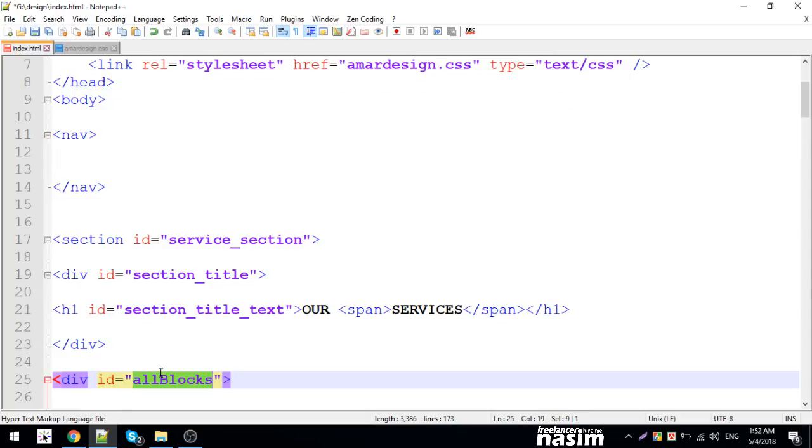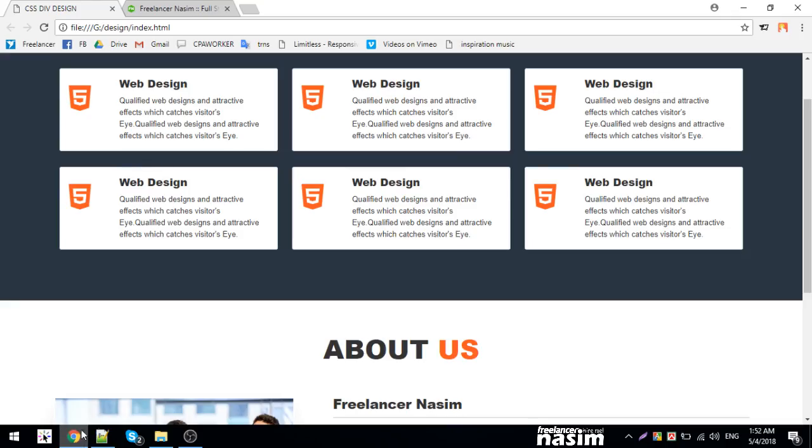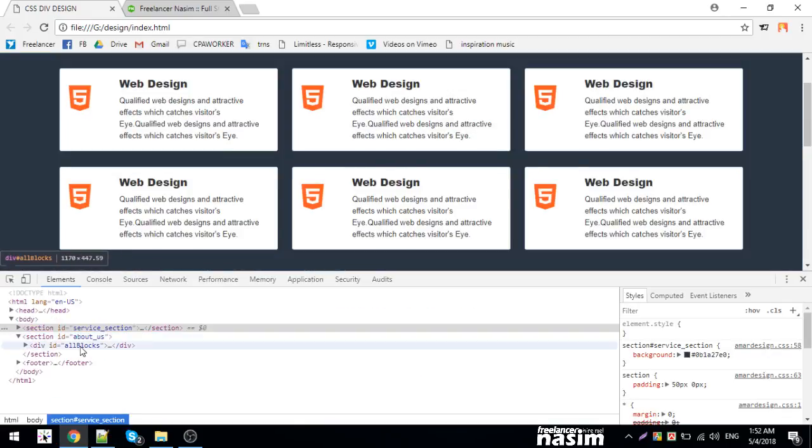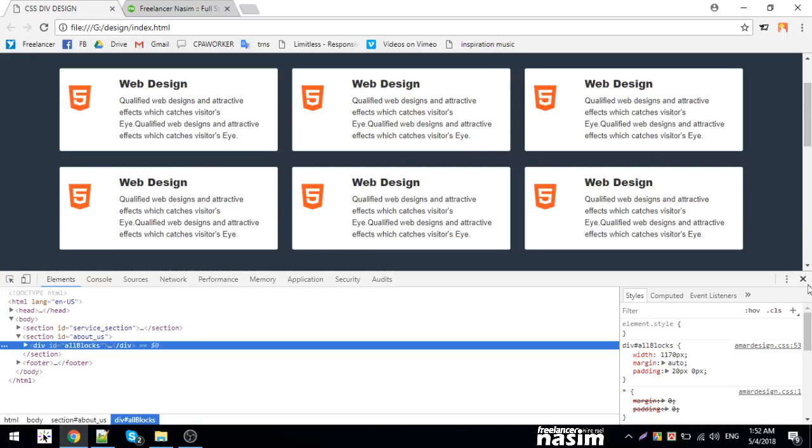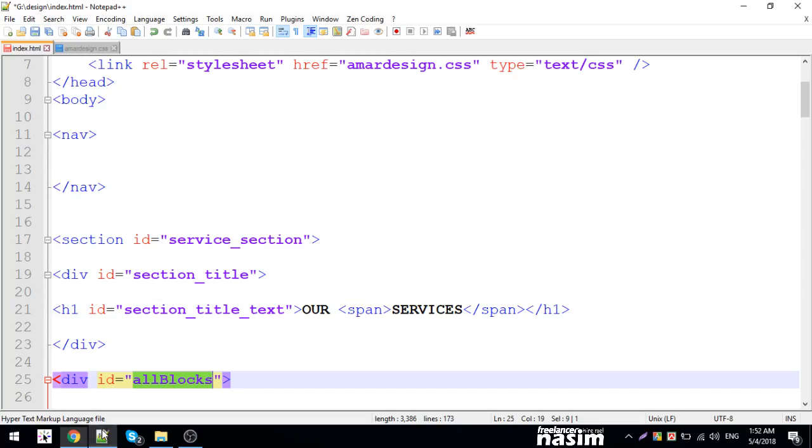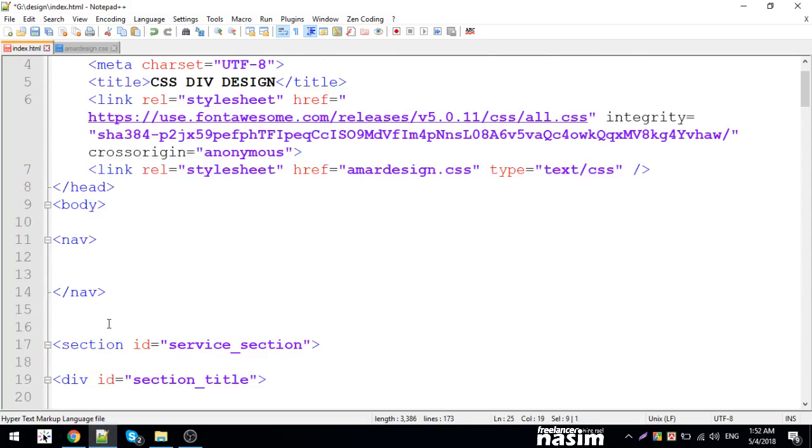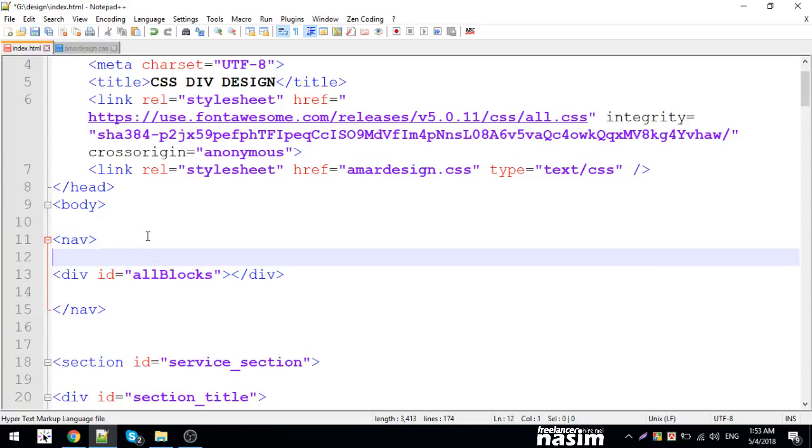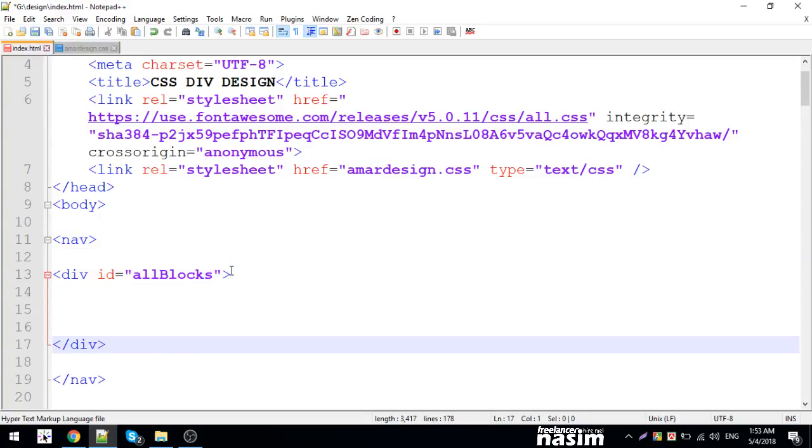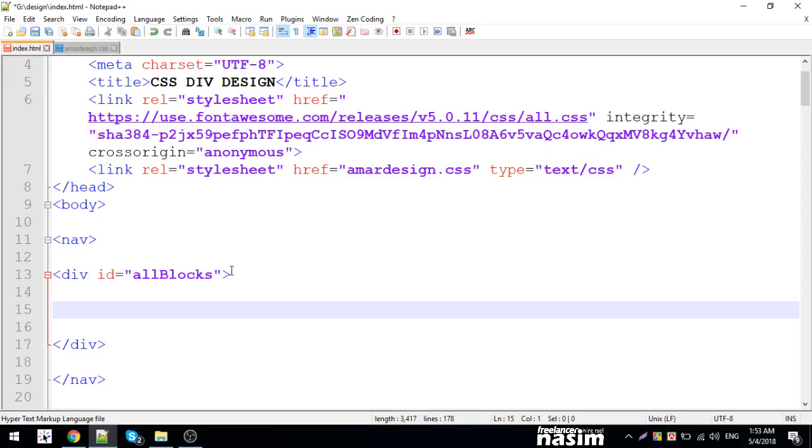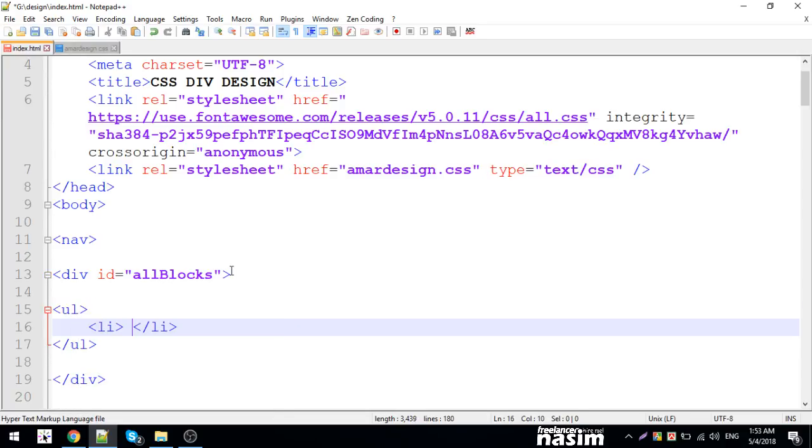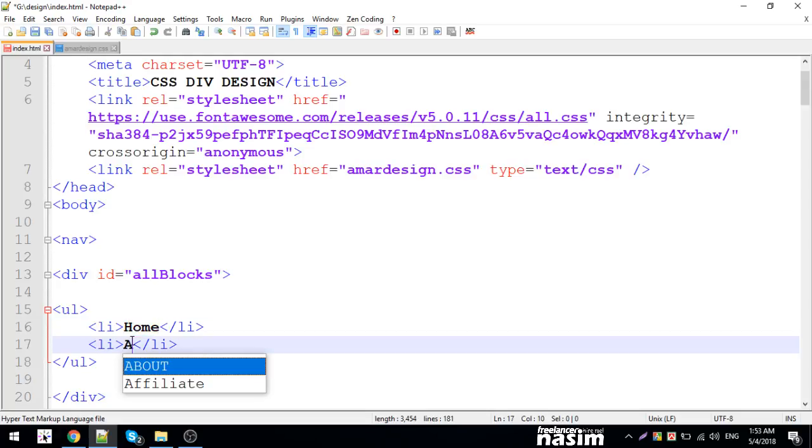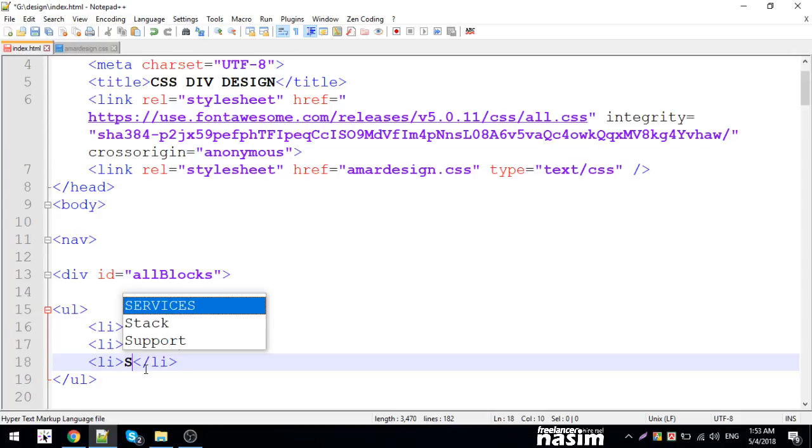For the all blocks styling, I'll set overflow to hidden. The minimum width needs to be defined. For the content that will be hidden, I'll apply the all blocks class. Now I'll create the UL and LI elements for the menu items including Home, About, Services, Portfolio, and Contact.